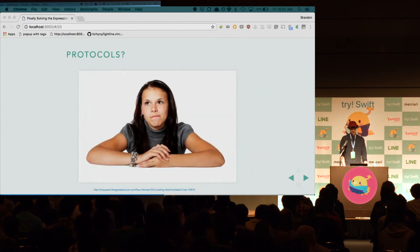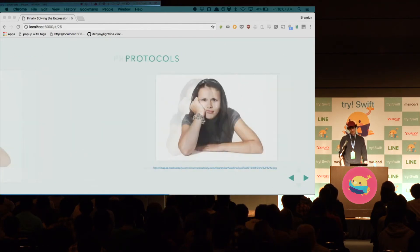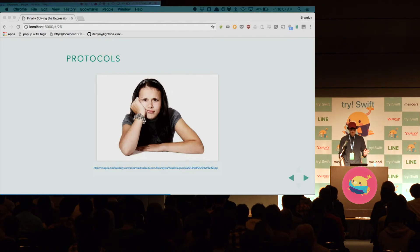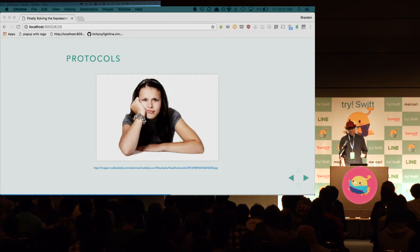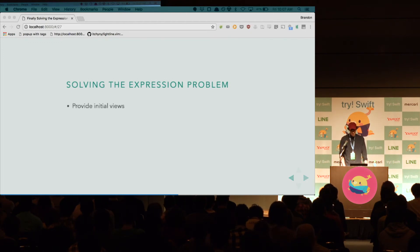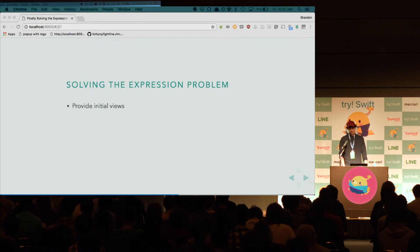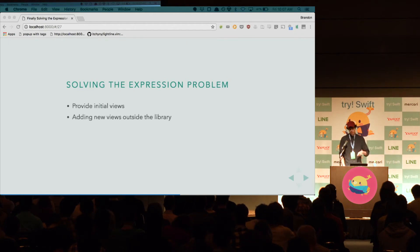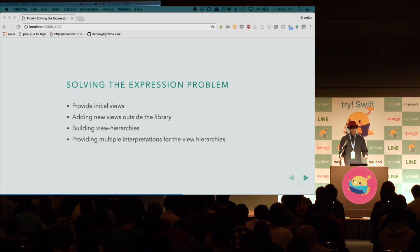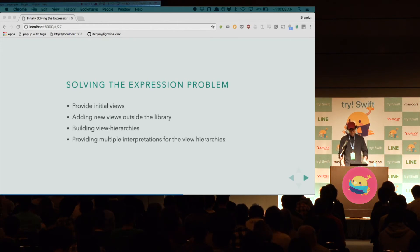Well, what about protocols? It's always protocols, isn't it? But, it's not just protocols, and then I'm going to end the talk, right? It's using protocols in a specific way. So, if we do this in the right way, we can solve the expression problem. In order to prove this to you, I'm going to show you the following things. I'm going to show you how to provide initial views using the protocols, and this would be inside the library. I'm going to show you how to add new views from outside the library. I'm going to show you how you can build view hierarchies using these primitives. And, I'm going to show you how you can provide multiple interpretations for the view hierarchies, all without modifying the library.